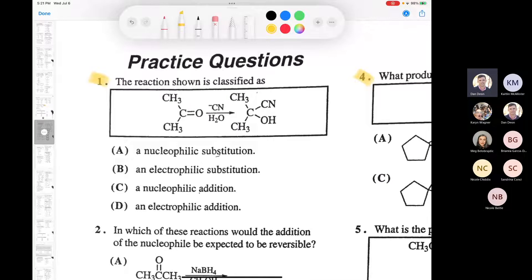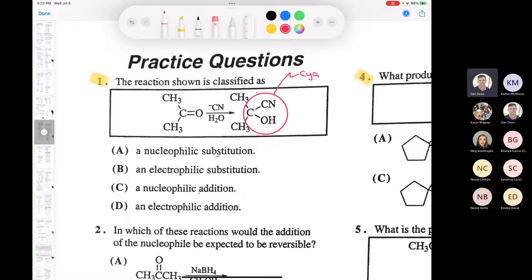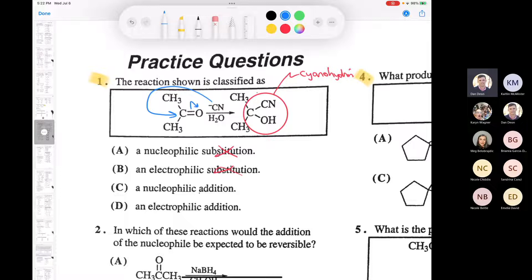Let's talk about some nucleophilic additions to carbonyl groups. If you take a ketone and treat it with cyanide - sodium cyanide in water - you make this functional group called a cyanohydrin. Is this a nucleophilic substitution? No, because you're not substituting anything. It's an addition reaction - you're taking the cyanide and adding it. What's drawn here is a nucleophilic attack, so the answer is C: nucleophilic addition between cyanide and a ketone to make a cyanohydrin.